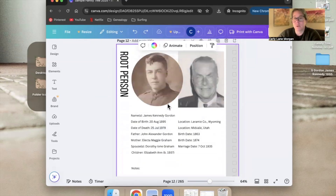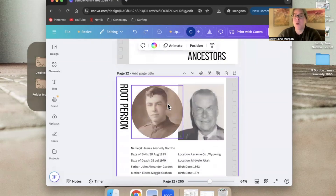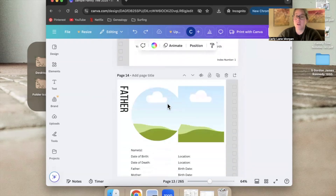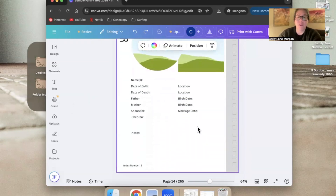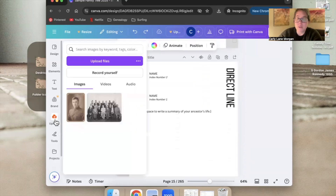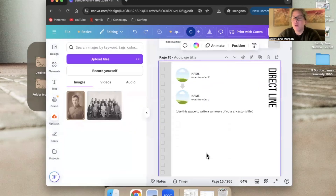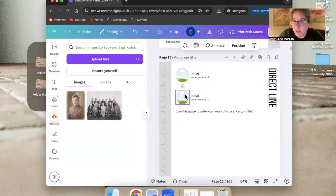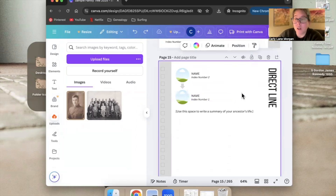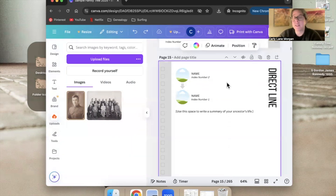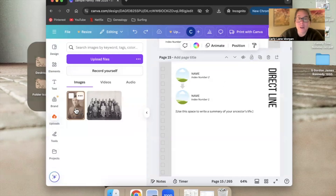We have index number one filled in, so it's a really good time — since we have that photo right there in our uploads — to go ahead and fill in the information for index number one on all of these direct line pages. This may seem a little tedious, but it's going to save you having to hunt down these photos later. You just drag your photo to the bubble.